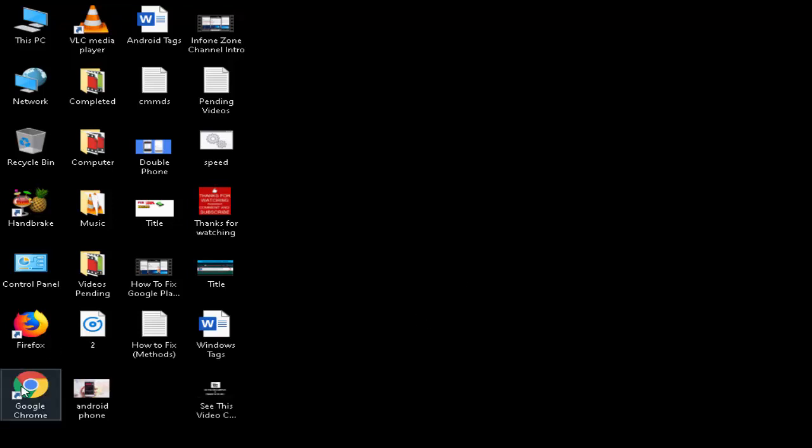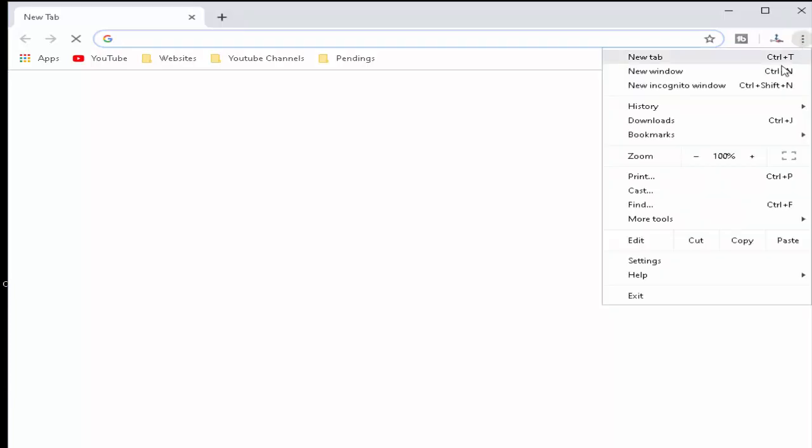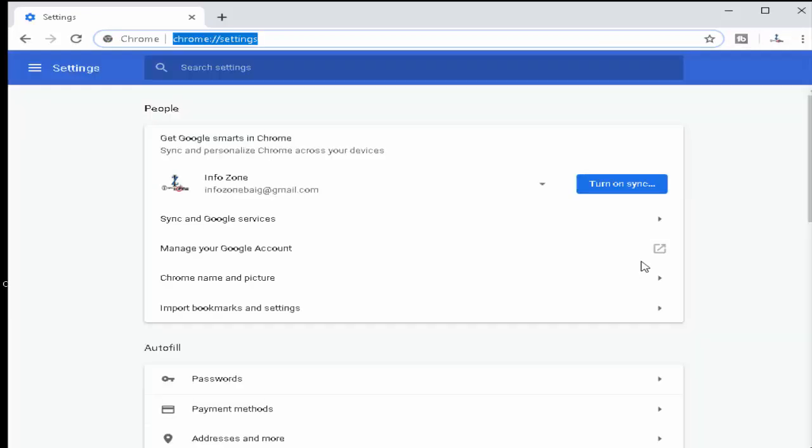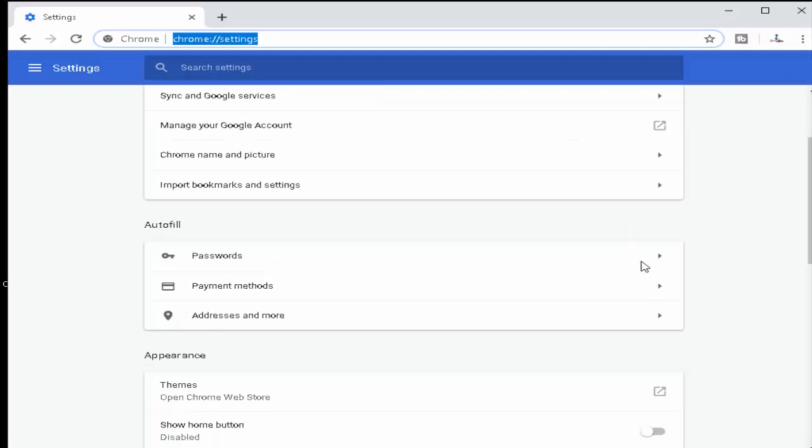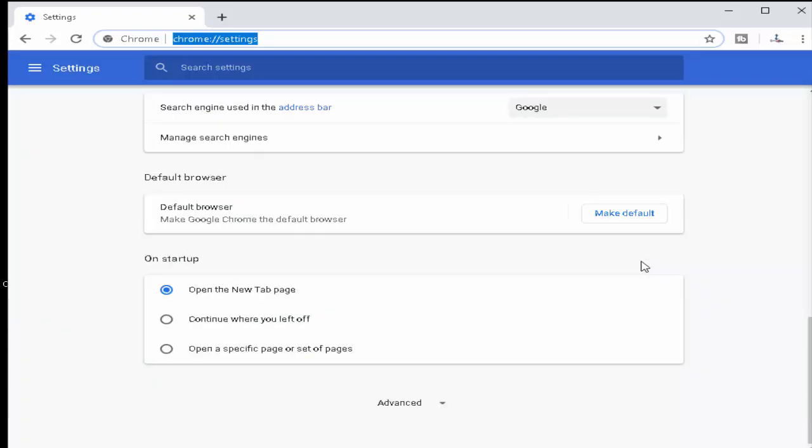Open your Chrome browser. Go to the top right side, three dots, and click on it. Go to Settings. In the Settings, scroll down and open the Advanced option.